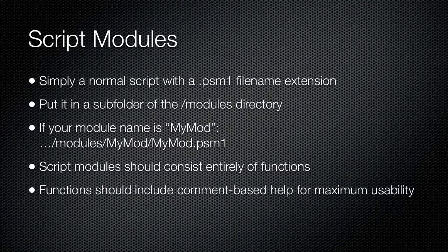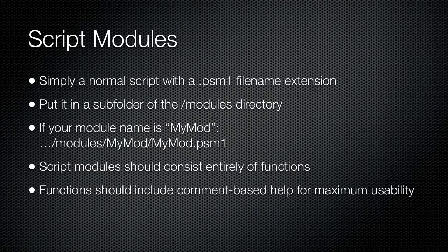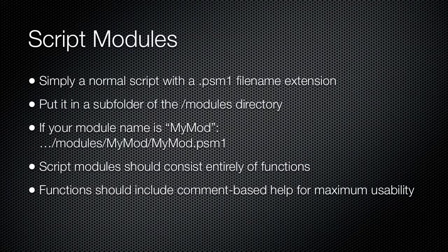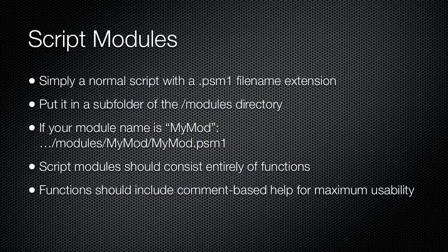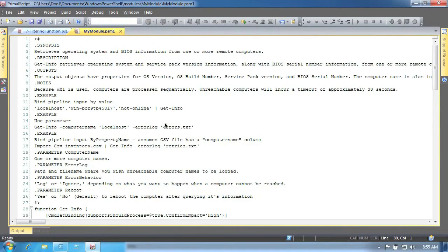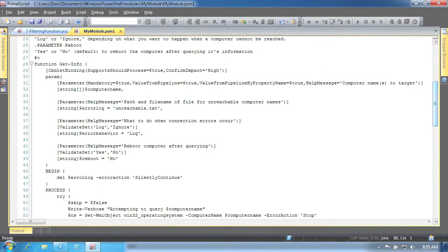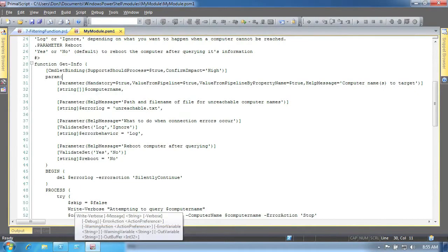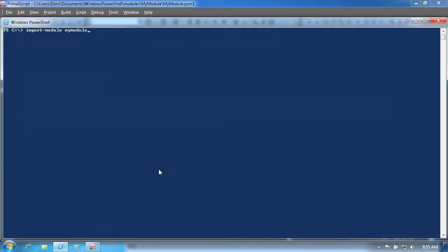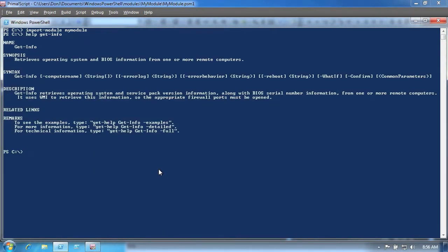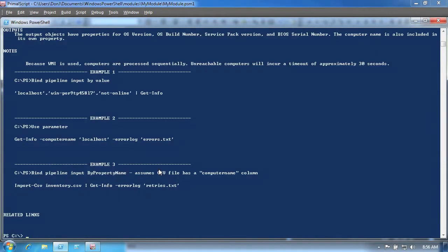Typically, these script modules should consist entirely of functions, and each function will normally be added to the current shell session when you import the module. You may also wish to include new aliases, meaning your script module would contain one or more new alias commands. Here is a simple script module. You'll notice that it doesn't contain anything special. It's just a script with a bunch of functions and a special file name extension. This has been saved in the correct path, and so now in the console window we can use Import-Module to import the module into the shell. We can immediately access the functions from that module, such as asking for help. Notice that the comment-based help creates a display similar to the help you would see for a commandlet, even with the ability to break examples out into a separate section.